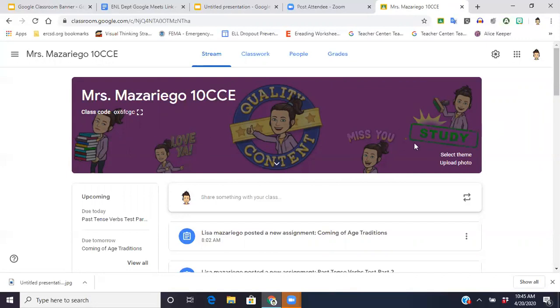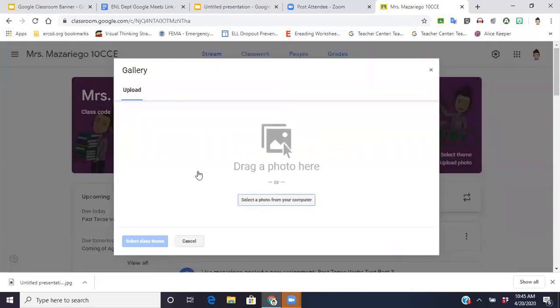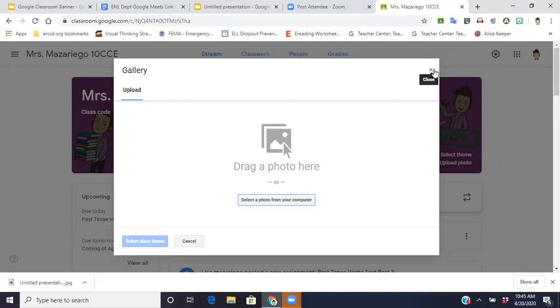But if you want to change it, you're just going to go to upload photo. You're going to choose from your computer the photo that you just did, that you just downloaded, the JPEG from the Google Slides presentation, and you're going to upload it onto your Google Classroom. So I hope that helped all of you.